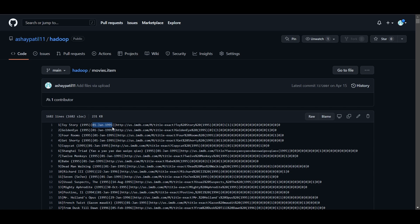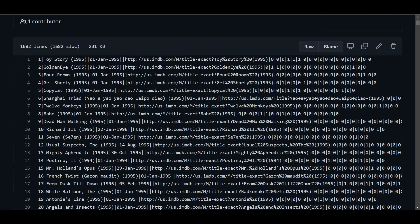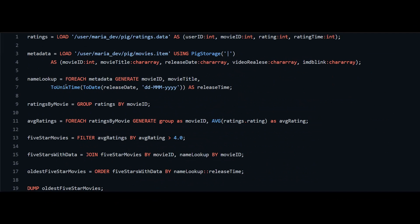We need the Unix timestamp because we need to do an ORDER BY operation on this column. So we use ToUnixTime to convert the release_date to a Unix timestamp. We specify the existing date format so it can be identified and converted, then save it as release_time.